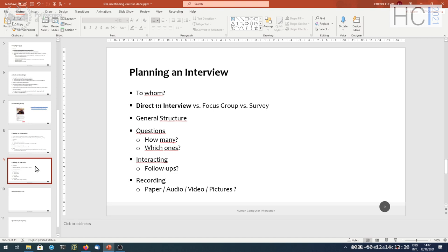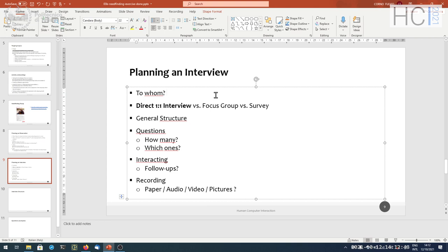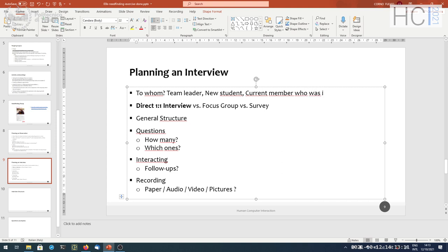For planning the interview: who are we going to interview? An interview follows a set of questions, and this set will probably be customized according to the target. I would put the team leader, and a new student of course. And maybe a current member who was involved in the selection — I would like to have a second voice, not just a team leader. I would choose probably two people from the existing side.